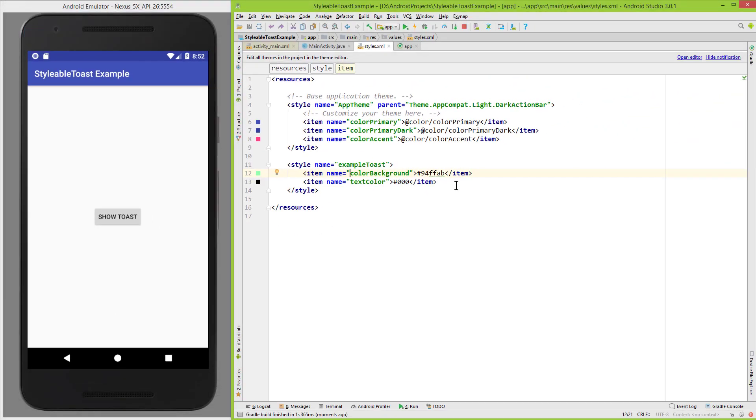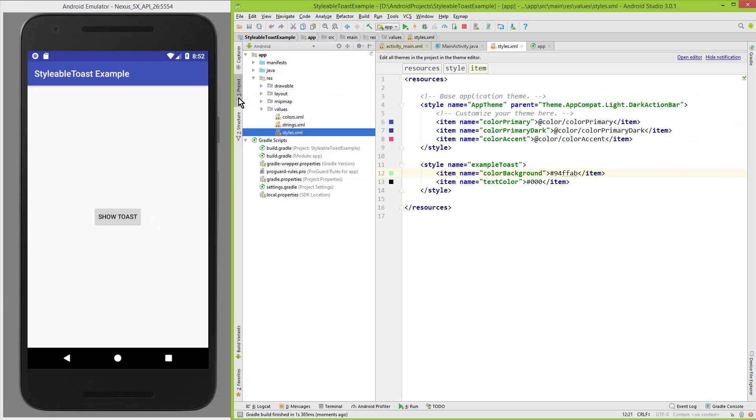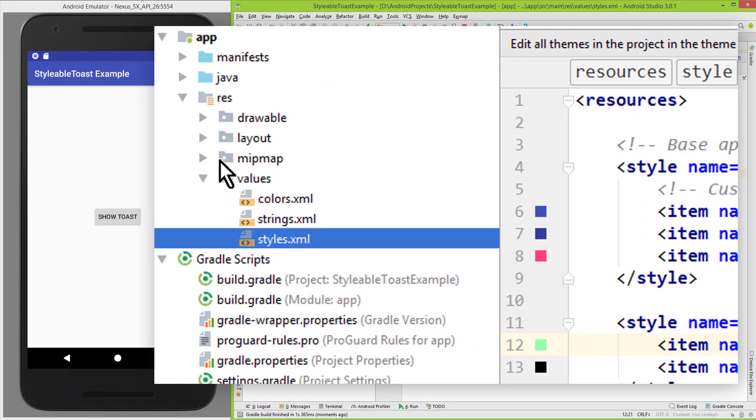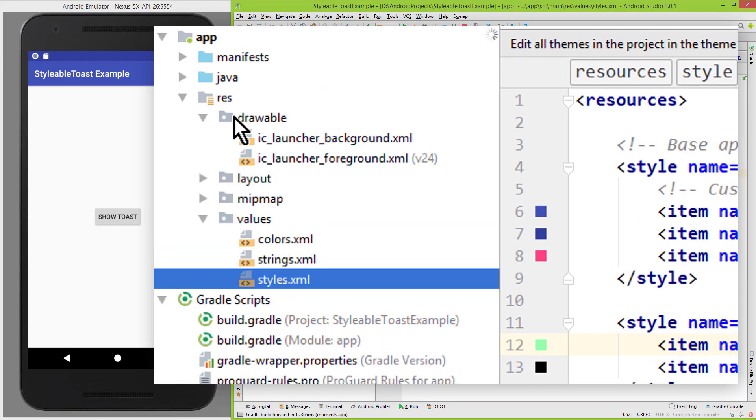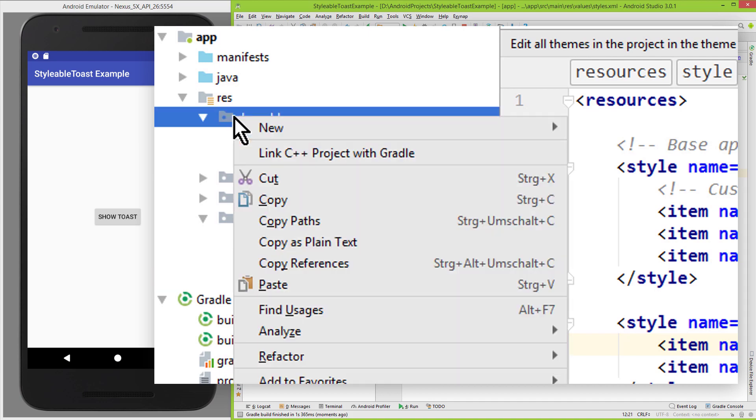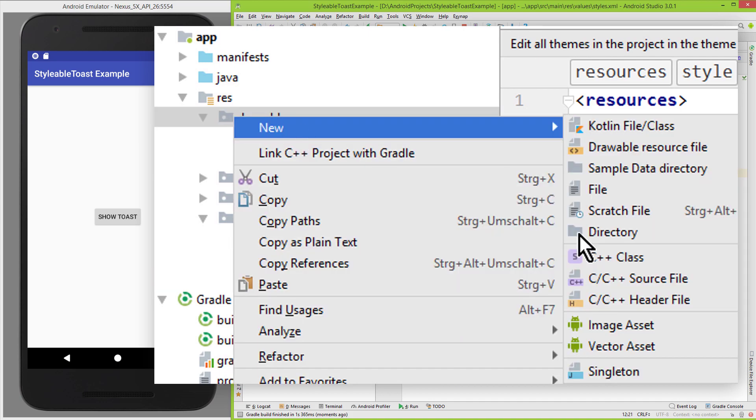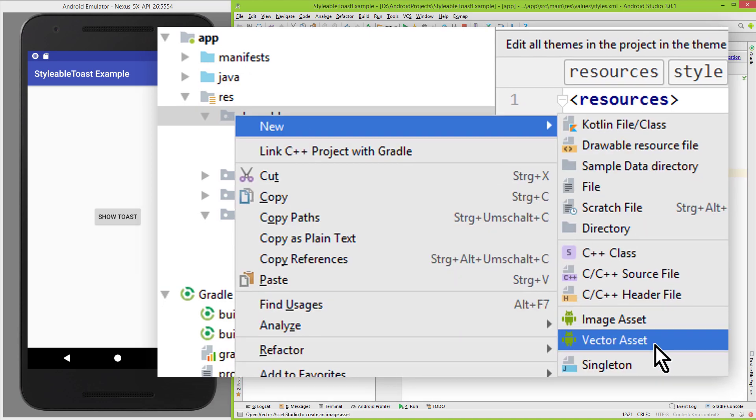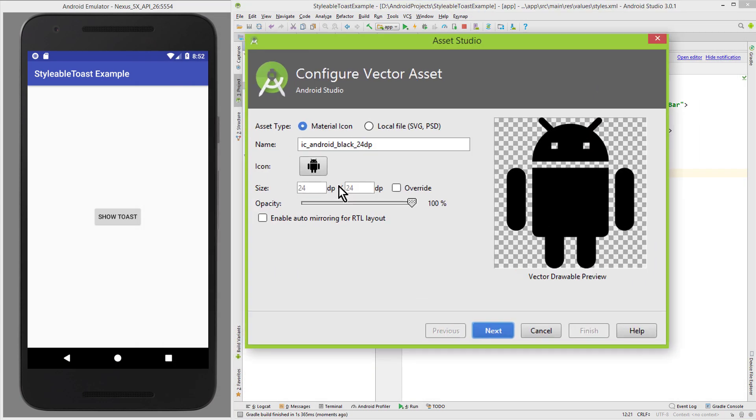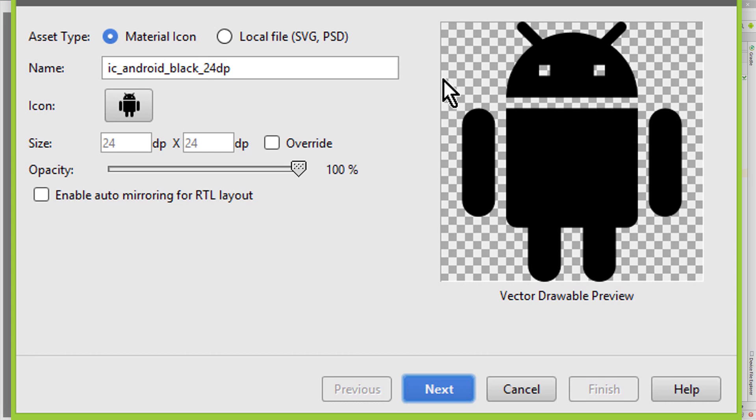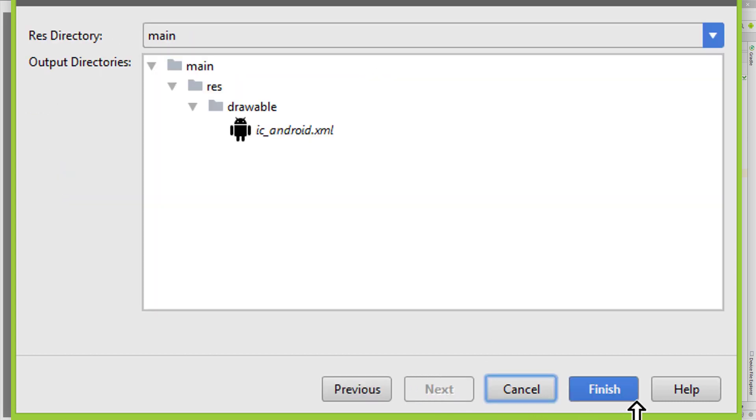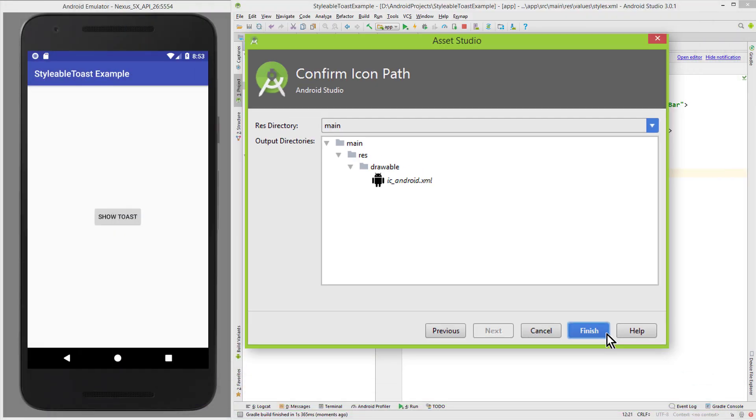Okay, next let's add an icon. For this I create a vector drawable in our drawable folder. Right click new vector asset. And I'm gonna choose this android icon here. Change the name a bit. And click on next and finish.